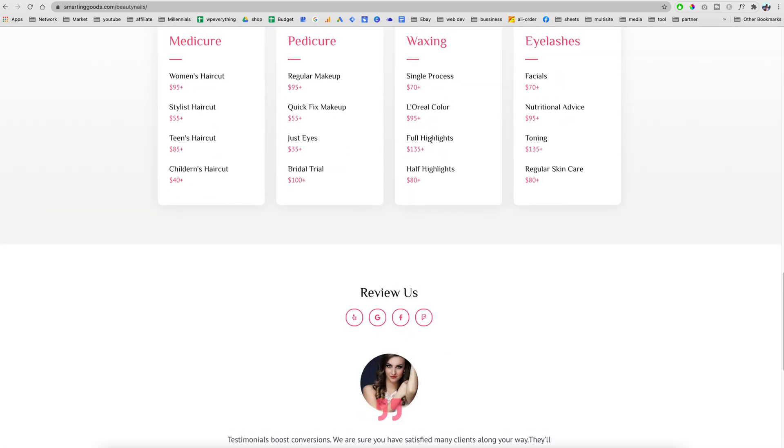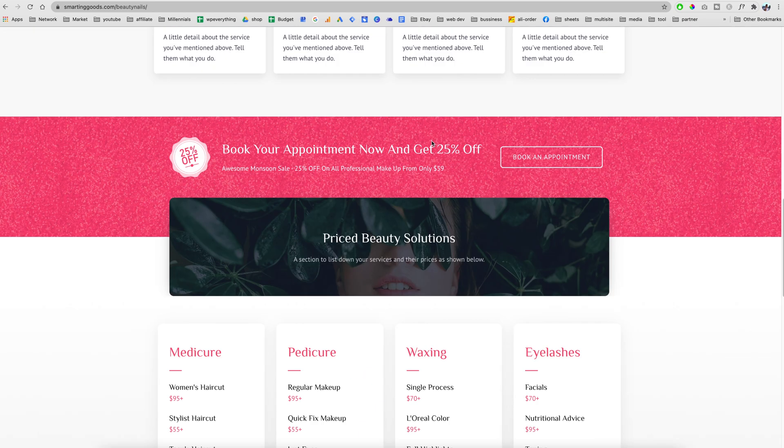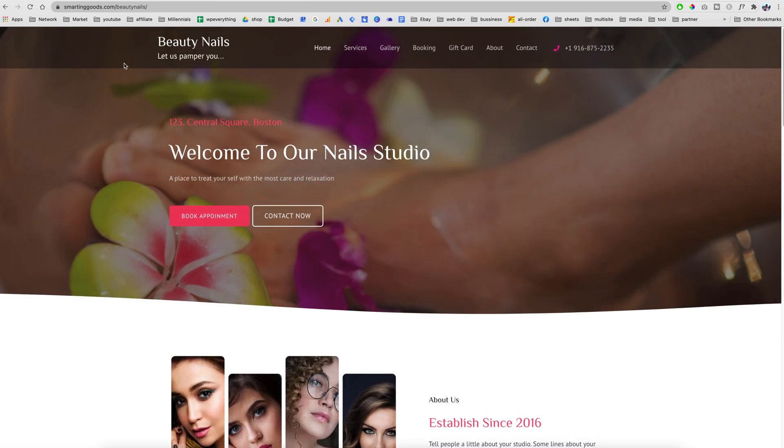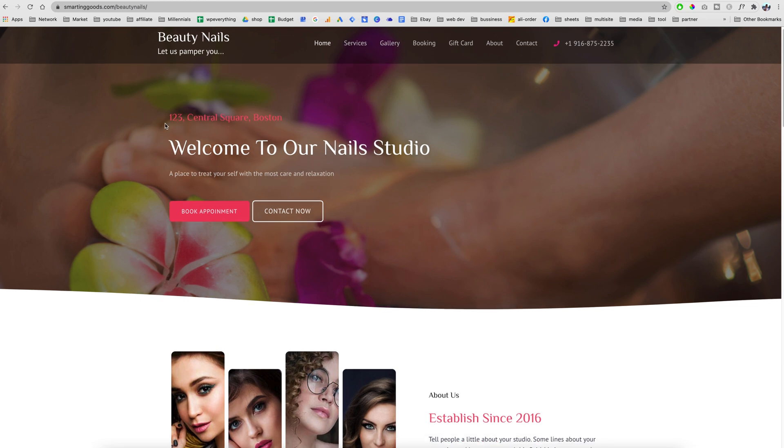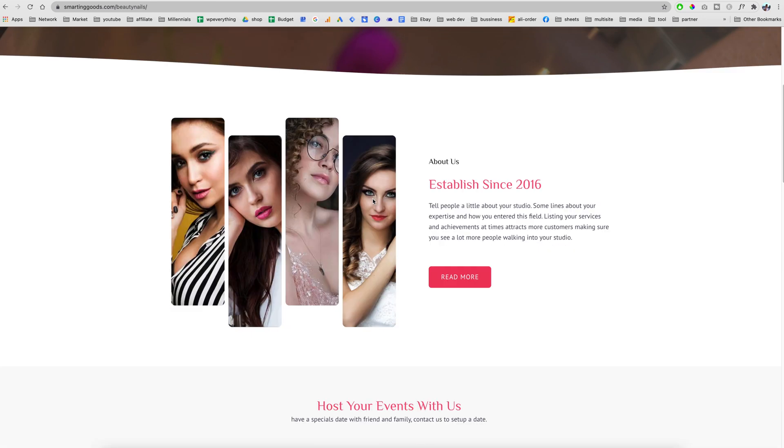This is the site we are going to build. We have a welcoming section where we can enter our address and the message we want to send to our visitors. Right here we have a booking ability and we have a contact button.